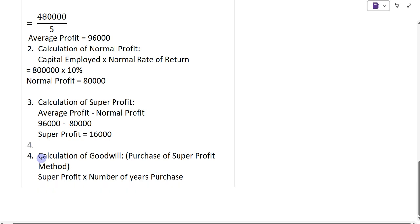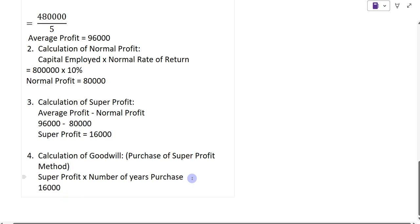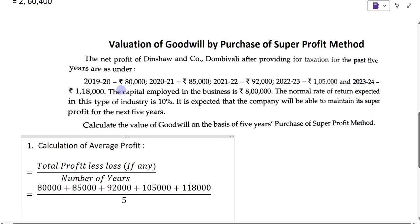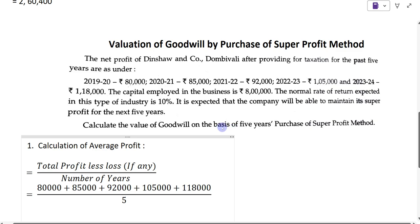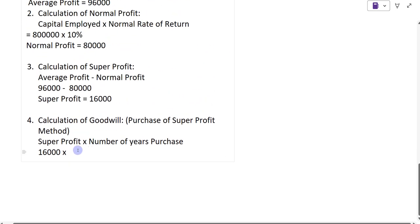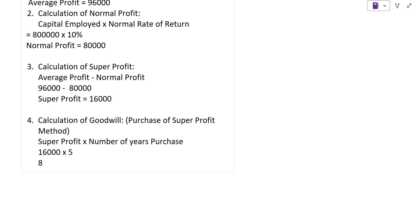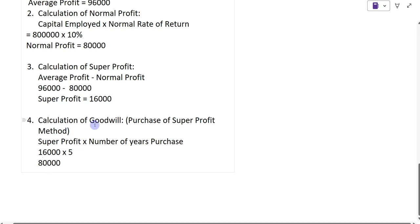The fourth and last step is calculation of goodwill by purchase of super profit method. The formula is super profit multiplied by number of years purchase. Super profit is Rs. 16,000, and the question says to calculate on the basis of five years purchase of super profit method. So Rs. 16,000 multiplied by 5 gives us Rs. 80,000. Therefore, Rs. 80,000 is the value of goodwill.